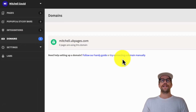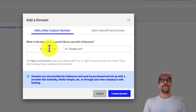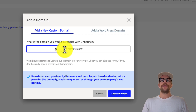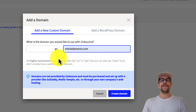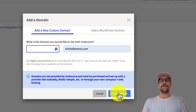In Unbounce, go to the domain section and click 'Try connecting a domain manually.' Here we'll set up the subdomain, which will be pre-appended to your domain. If you already have your domain purchased, you probably don't want to use 'www' since that's where your domain likely already lives. Use a subdomain — common ones are 'demo,' 'try,' 'get,' or 'go.' I'll use 'go' so the landing page will live on go.mitchellantonio.com. Then click 'Create Domain.'